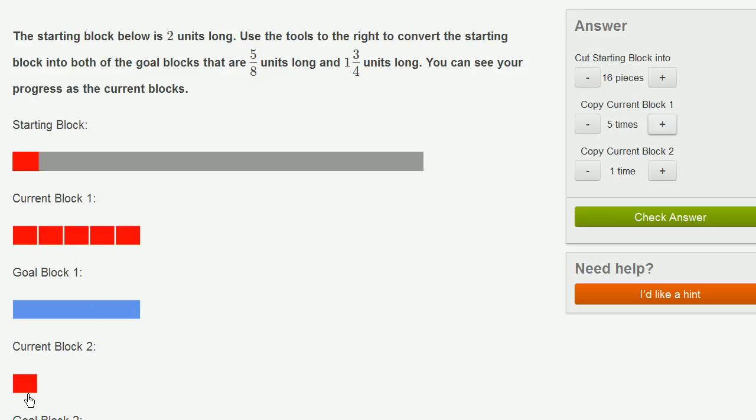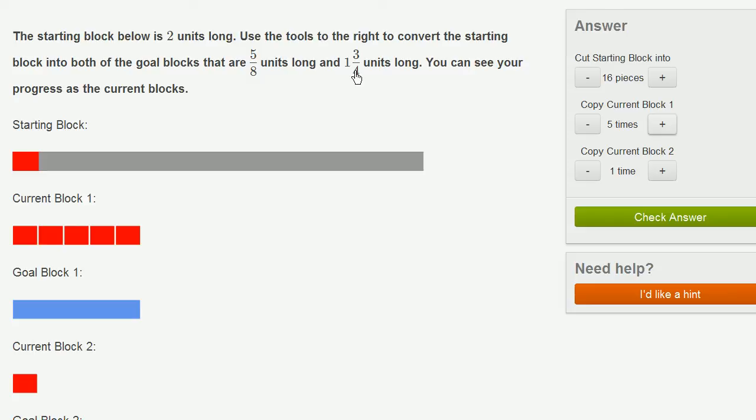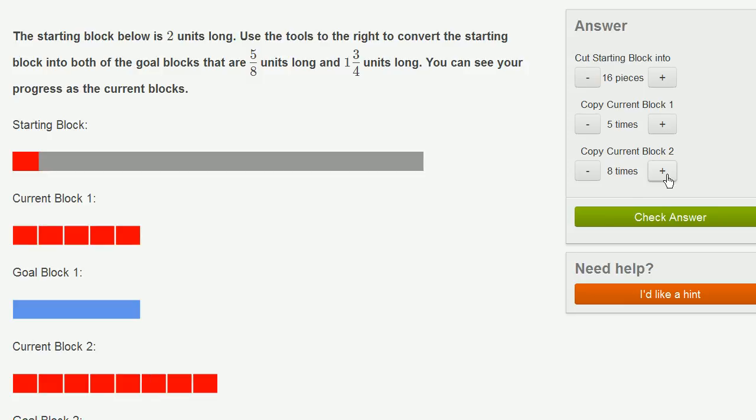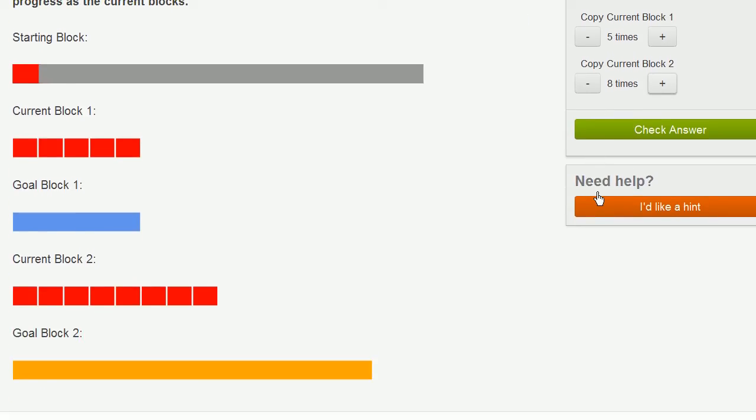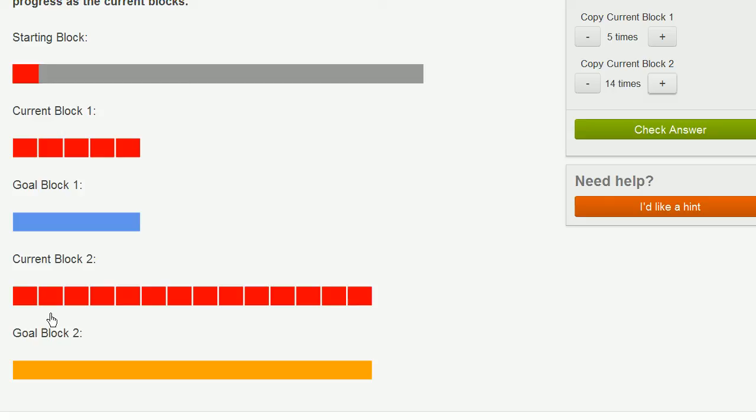And then here I need to do 1 and 3/4. Remember, 1 and 3/4 is the same thing as 7/4. It's 4/4 plus 3/4, which is 7/4. 7/4 is the same thing as 14/8. So this right over here is 1/8. I just need to make 14 of these: 2, 3, 4, 5, 6, 7, 8—actually, let me show you what I'm doing—9, 10, 11, 12, 13, 14. And there we go. It's exactly the same length as goal block 2.